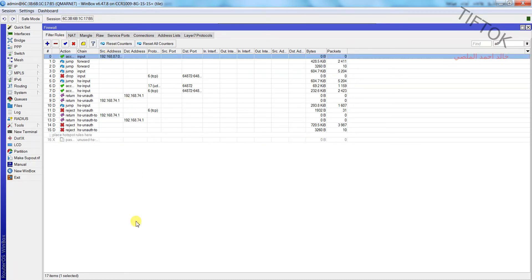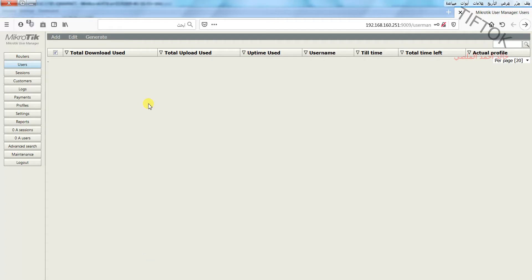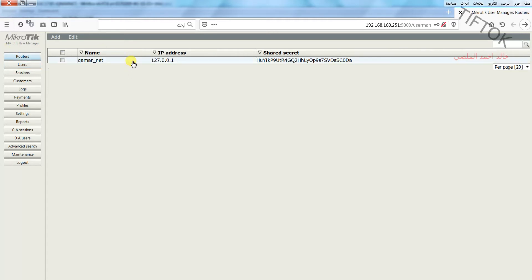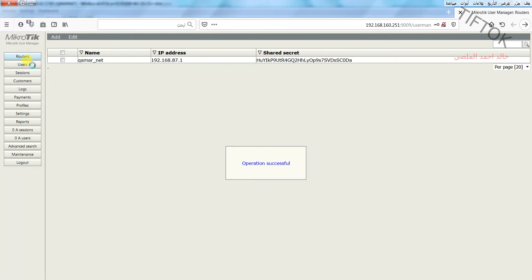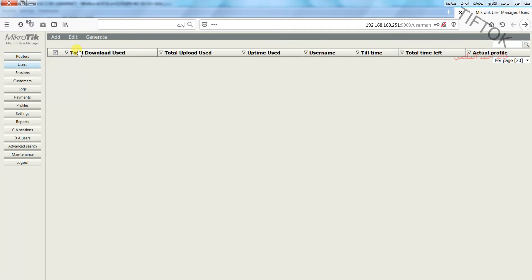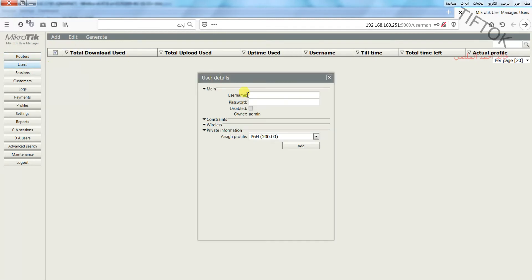Make it first, then go to User Manager and edit the IP. Okay. Go to Users and add a new user — for example, 'nine nine'.